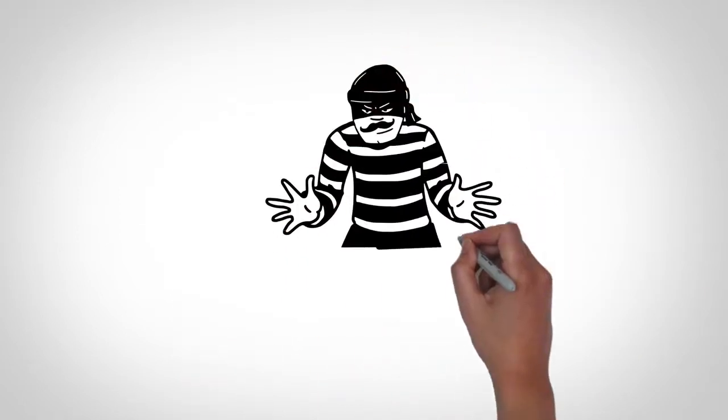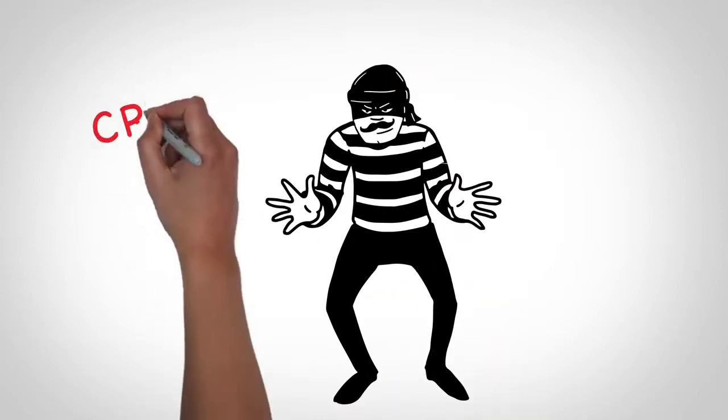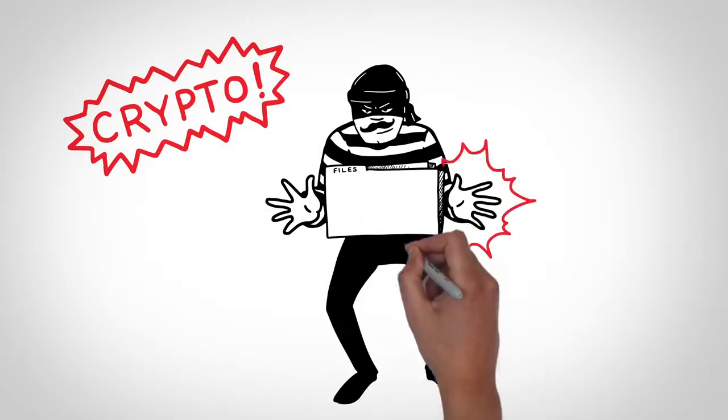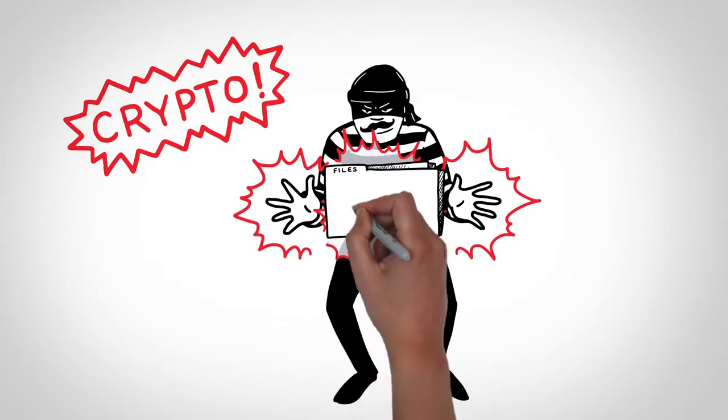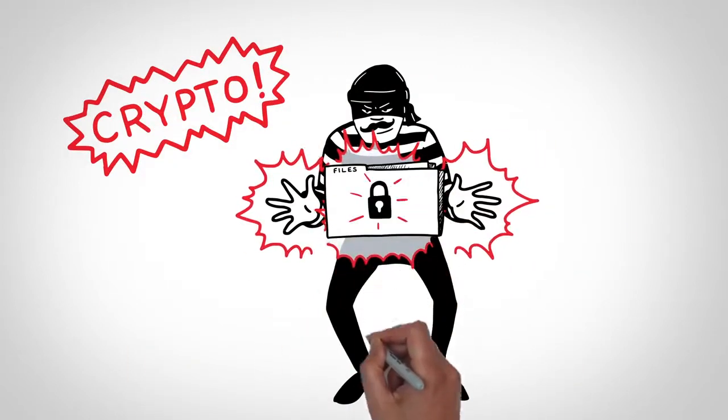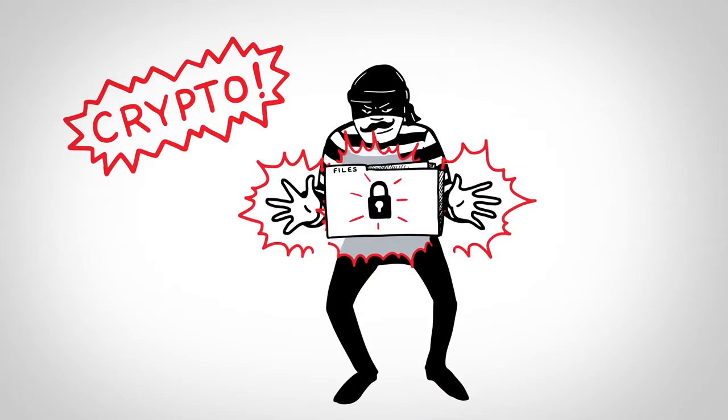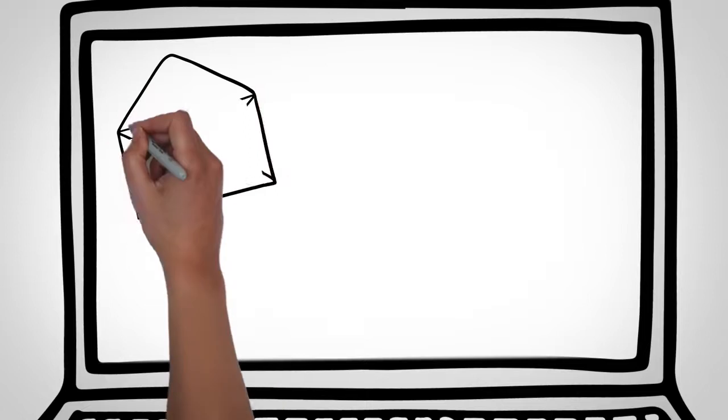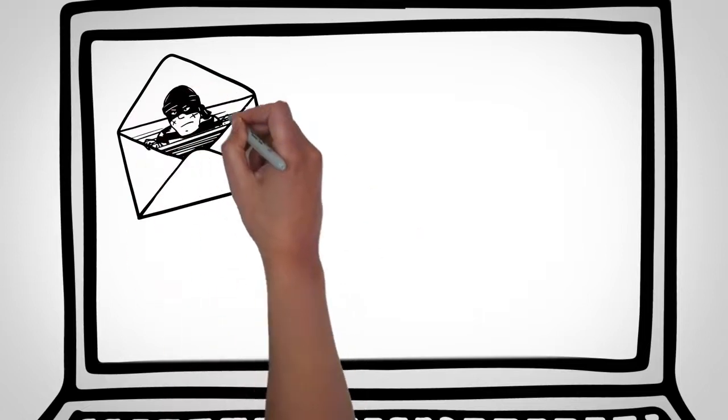Crypto Ransomware, on the other hand, encrypts sensitive data like documents and important files, threatening to destroy them unless you pay a fee.